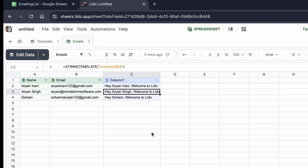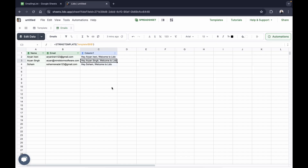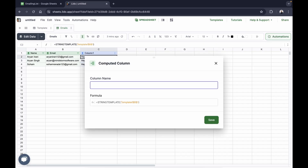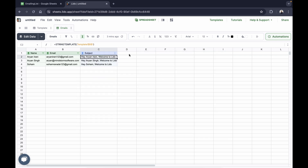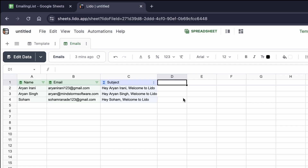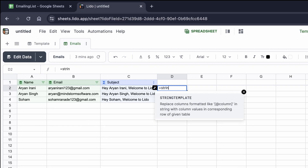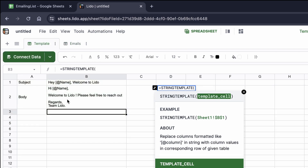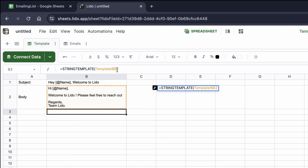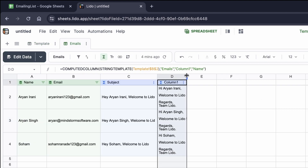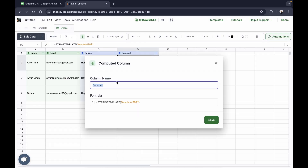The string_template function replaces column references with the value a row has for that column, making it easy to auto-create personalized subjects and bodies for each row. I'll rename this column 'subject' and click save. Then for the body column I'll do the same — open string_template, go back to the template sheet, click on the body cell, add dollar signs, close the brackets, and hit enter. It has successfully created the body for each email automatically.